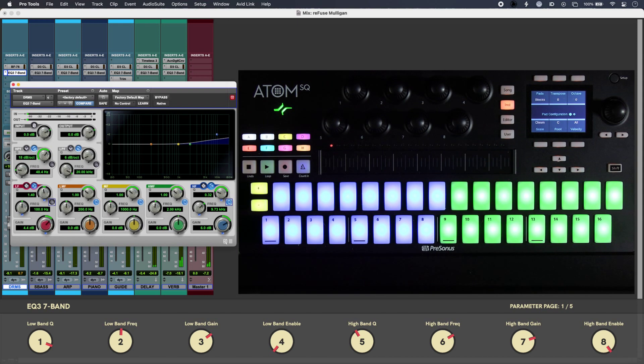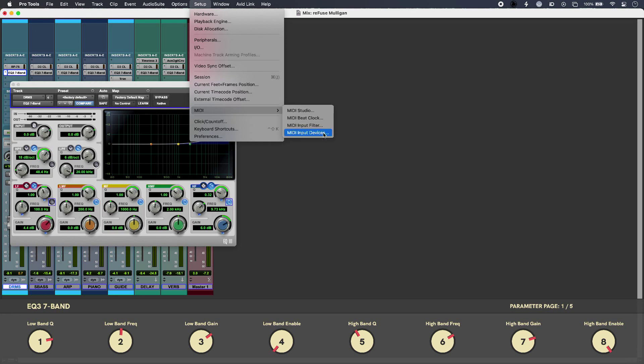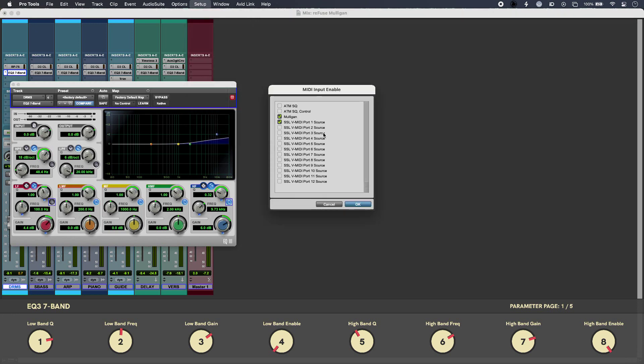Setting up Pro Tools to work with Mulligan is easy enough. So in setup, just going to MIDI into my devices, I can see that I have Mulligan selected there.